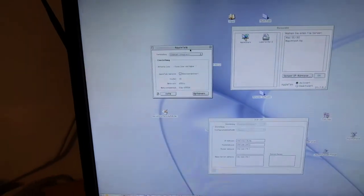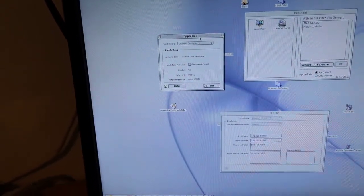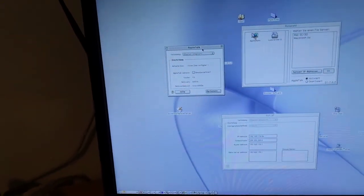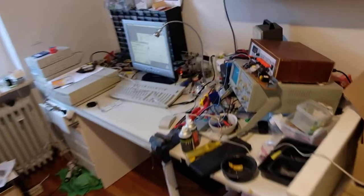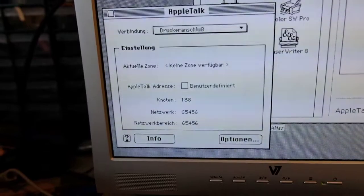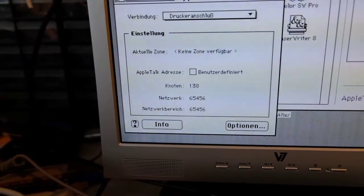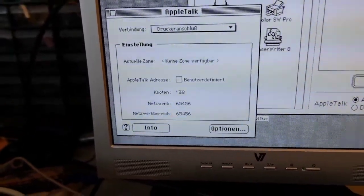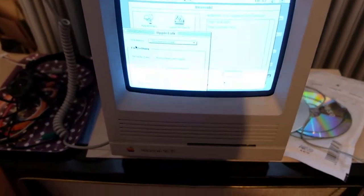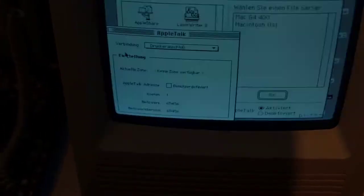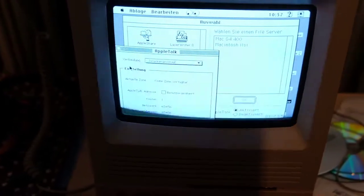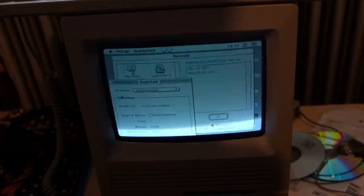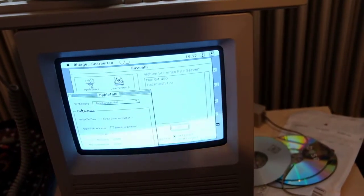The AppleTalk shows a network number of 65551.6, not 13, while the other two Macs have network numbers 65456.138 for the 2SI and 65456.1 for the Macintosh SE30.